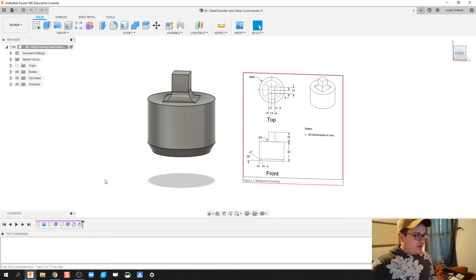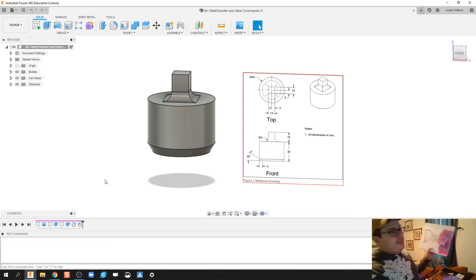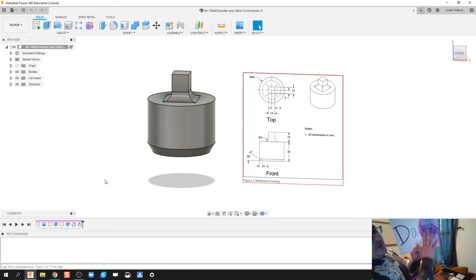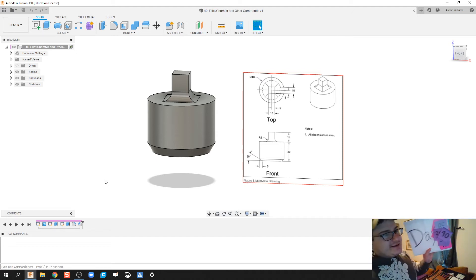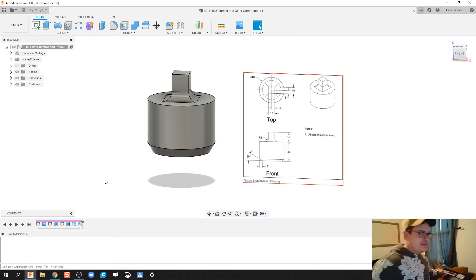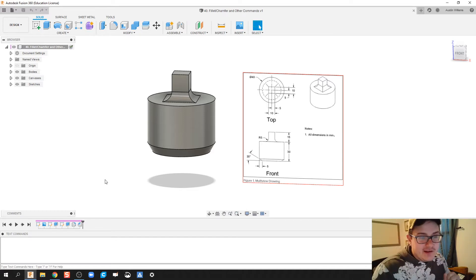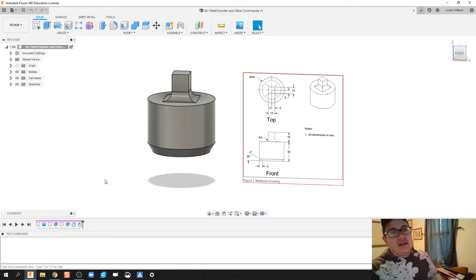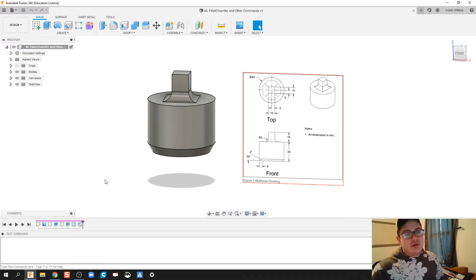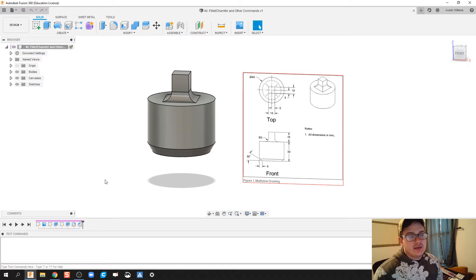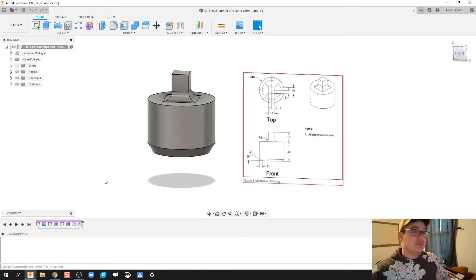All right ladies and gentlemen, welcome to day number 40 of Autodesk Fusion. Today we're going to be working on the fillet and chamfer commands as well as looking at some other things to allow us to build parts quickly.